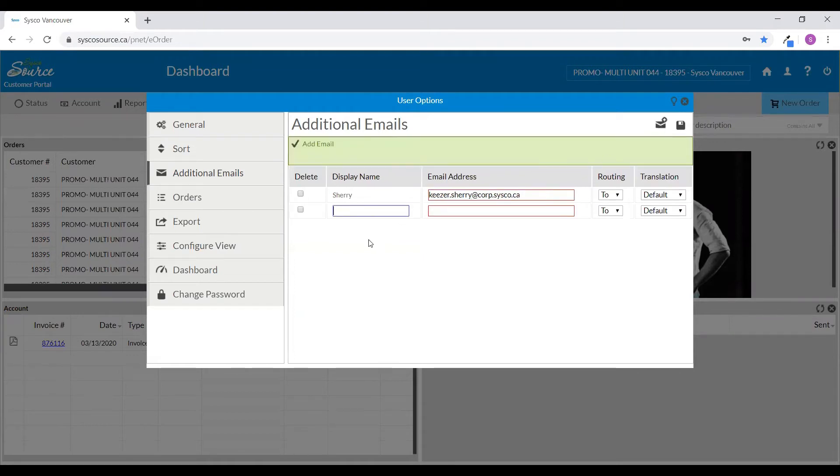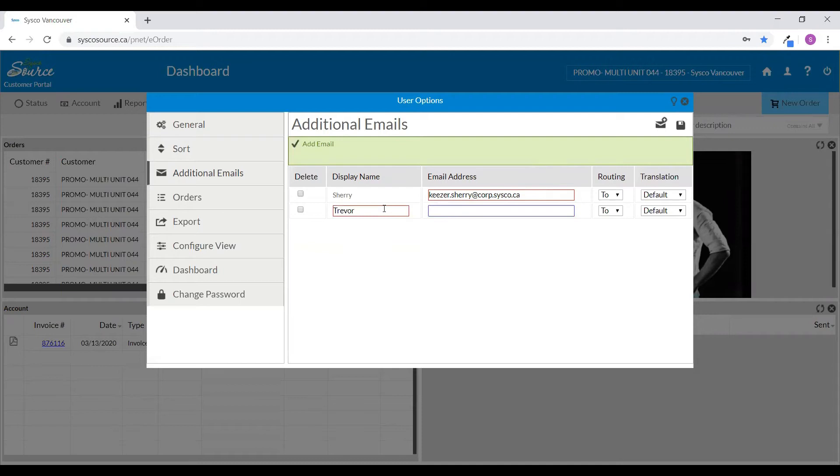Then address who you would like the emails to be sent to by entering their user name in the display field. Then enter their email address.